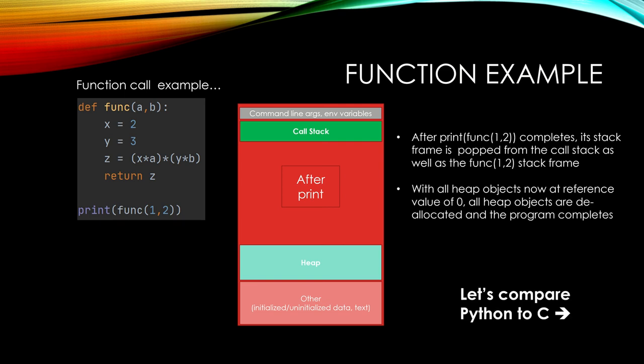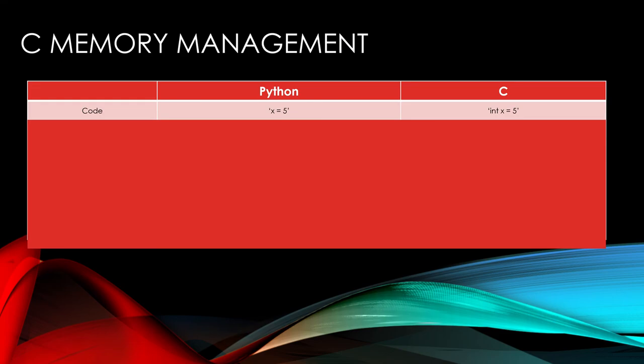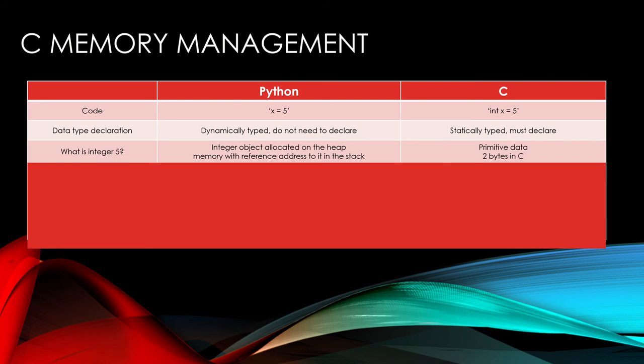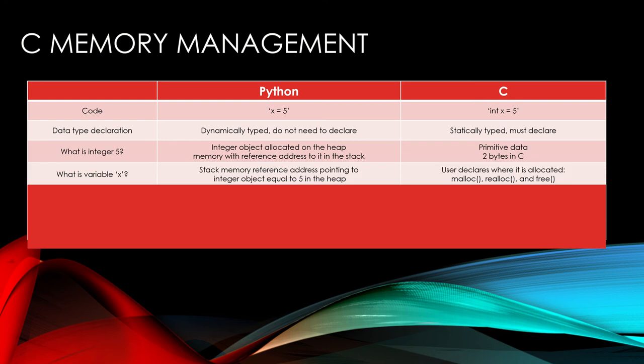And now we can compare Python to C. So I'll go through this table here. We have code in Python x equals 5, and in C we have to statically declare int x equals 5. In Python, we don't need to do that. We know that it's an integer object. So what is integer 5? It's an integer object allocated on the heap with a reference address to it in the stack. C is just primitive data. What is variable x? That is a stack memory reference address pointing to an integer object equal to 5 in the heap. Whereas in C, the user has to declare where it's allocated with malloc, realloc, and free. And we'll show an example of that later.